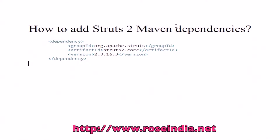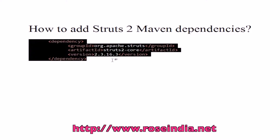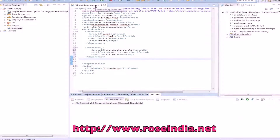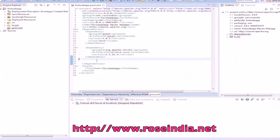In this tutorial I will explain how to add Struts2 Maven dependencies in the pom.xml file of a Maven project. This is the Struts2 dependency code — we copy it, then go to the project's pom.xml file, paste it there, and this way you can add the dependencies of Struts2 in your application.